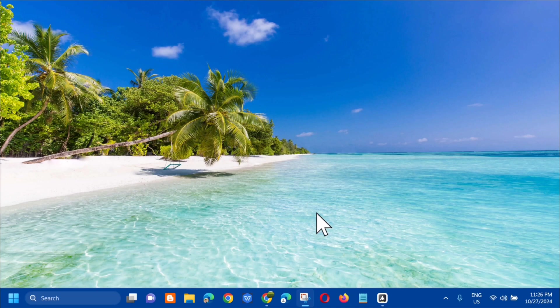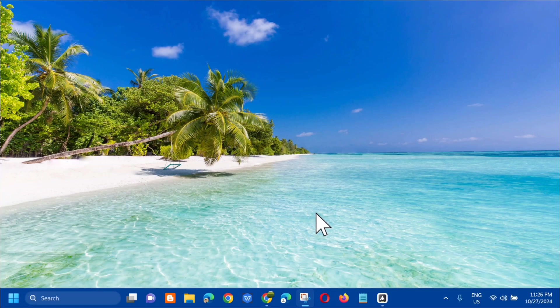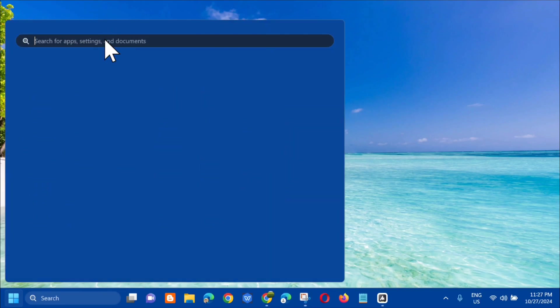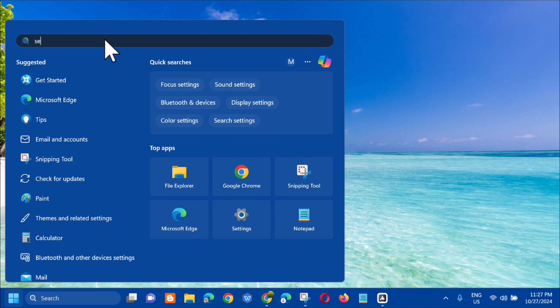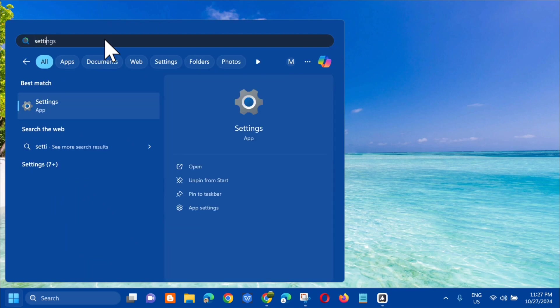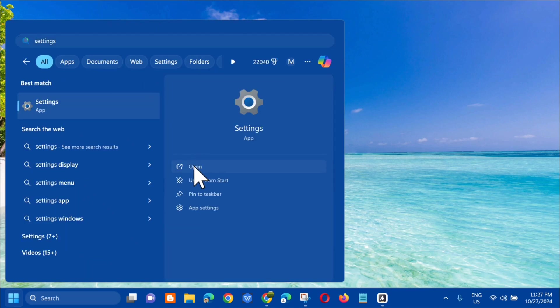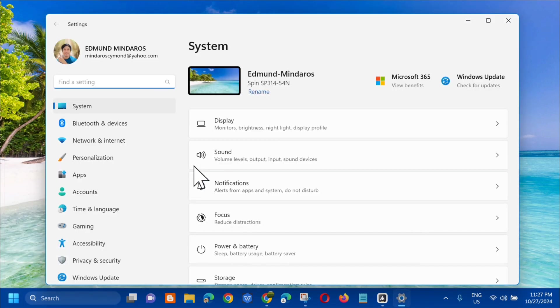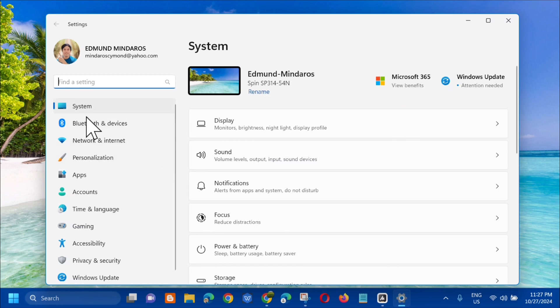The first method is to make sure the print screen shortcut is enabled. All you have to do is open up the search menu and search for app. Type settings and then click open.